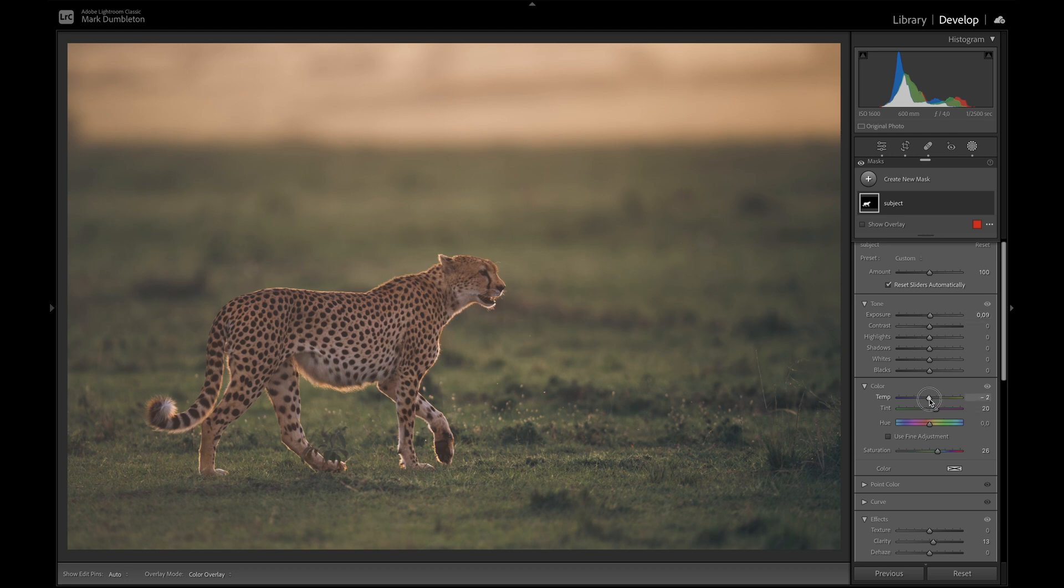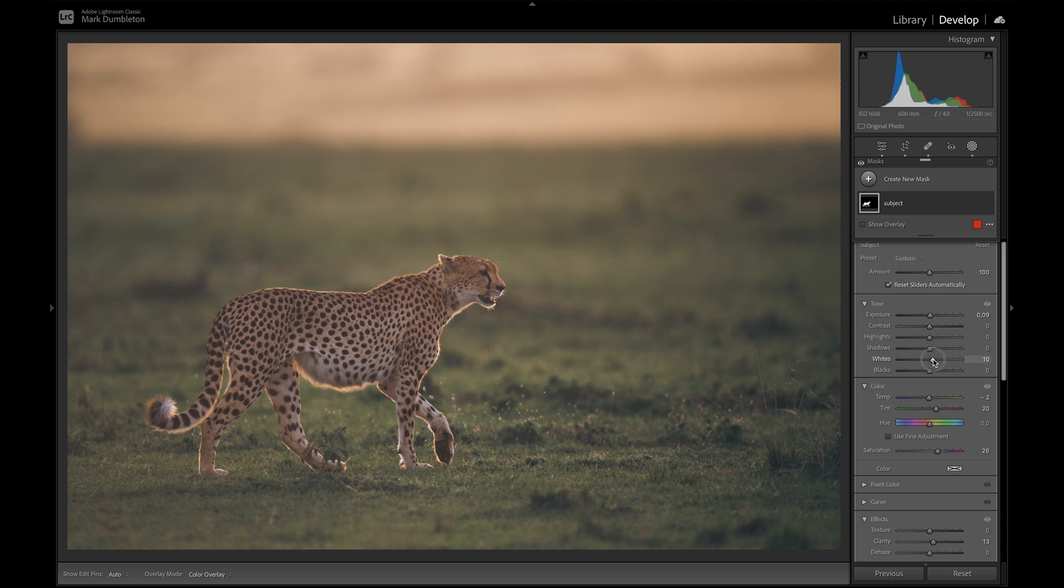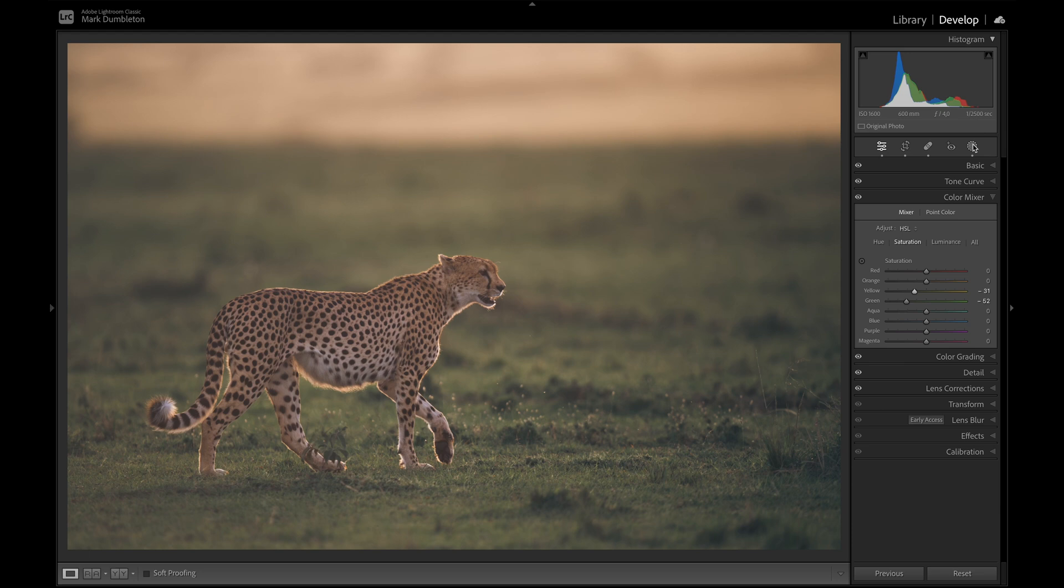A little bit of exposure. I don't want it to be too orange. Maybe something like that. Increase the whites. Now that's really creating a nice effect.